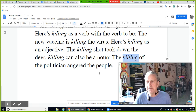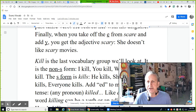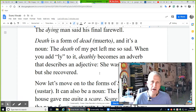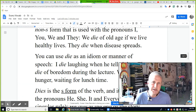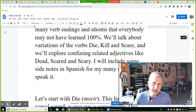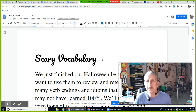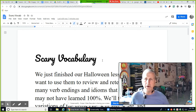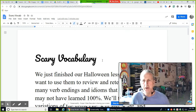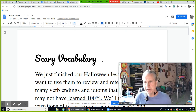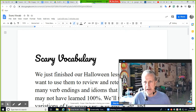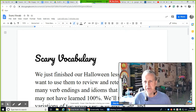So we have many, many variations of our scary vocabulary. If you want to review this and try it again and write some of your own sentences, I strongly recommend it. Okay, let's move on to the next lesson. Have a good day.